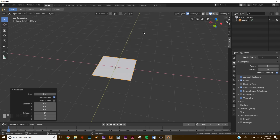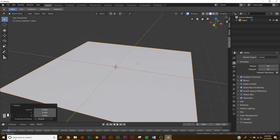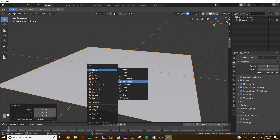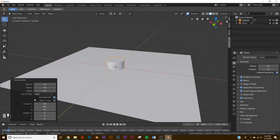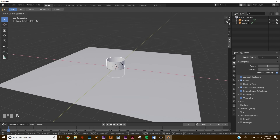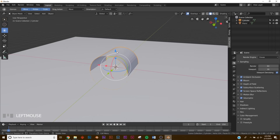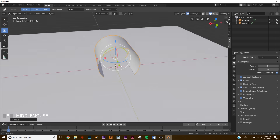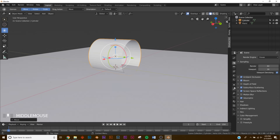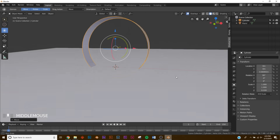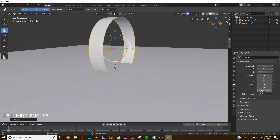First, hit Shift+A and add a plane, hit S then 8 and scale it up. Next we're going to model those circles, so put in a cylinder and on Fill Cap click Nothing, then on vertices give it 50 vertices. Now hit RX 90 and scale it up. Go to the transform settings and on the Z scale bring it in — this is about how wide the circles are going to be in your design.